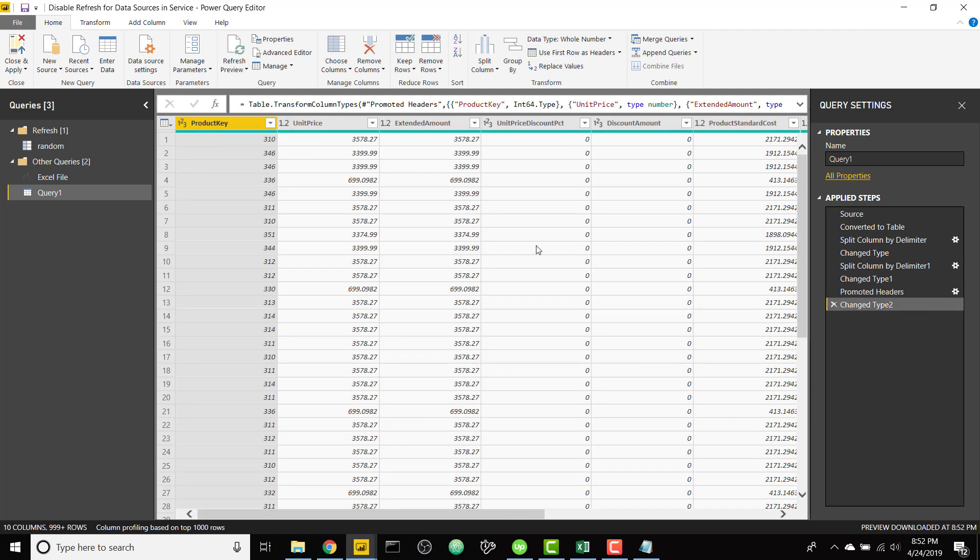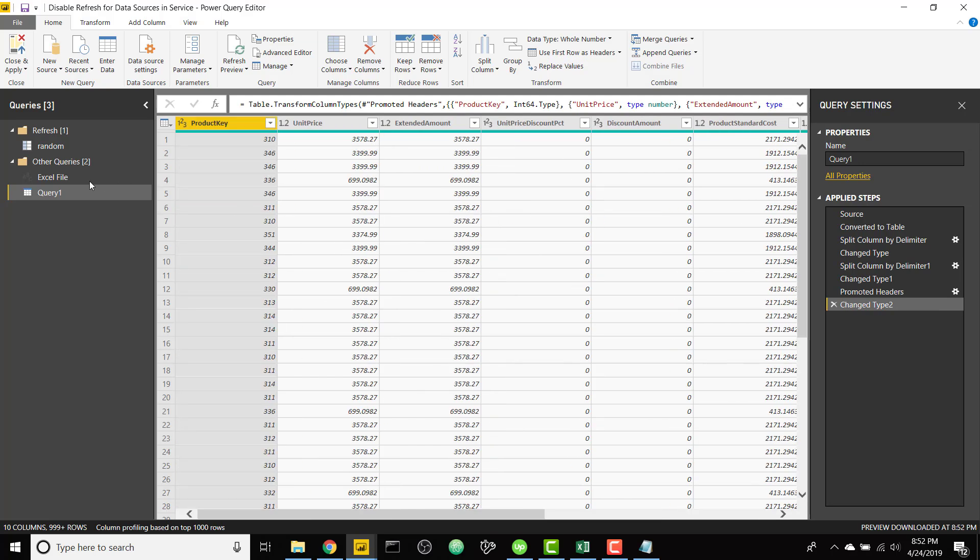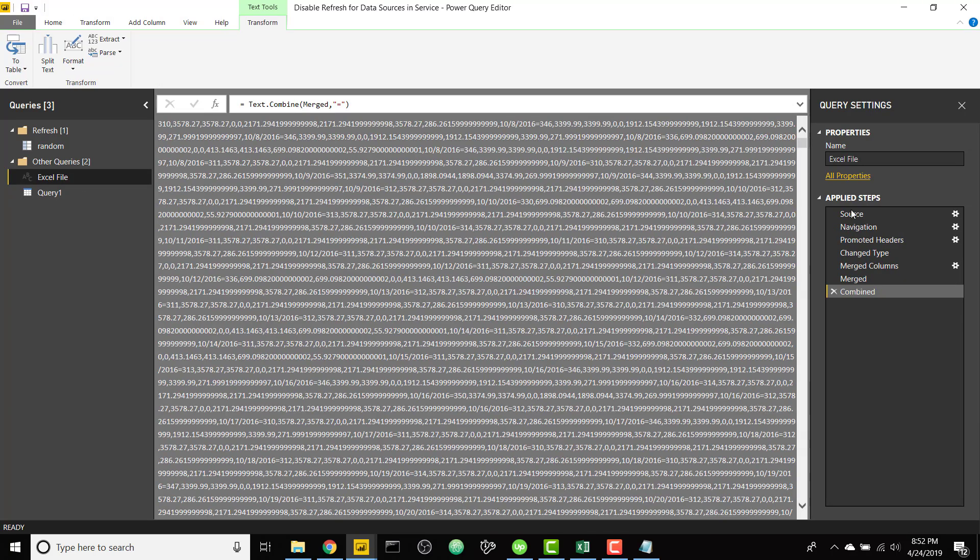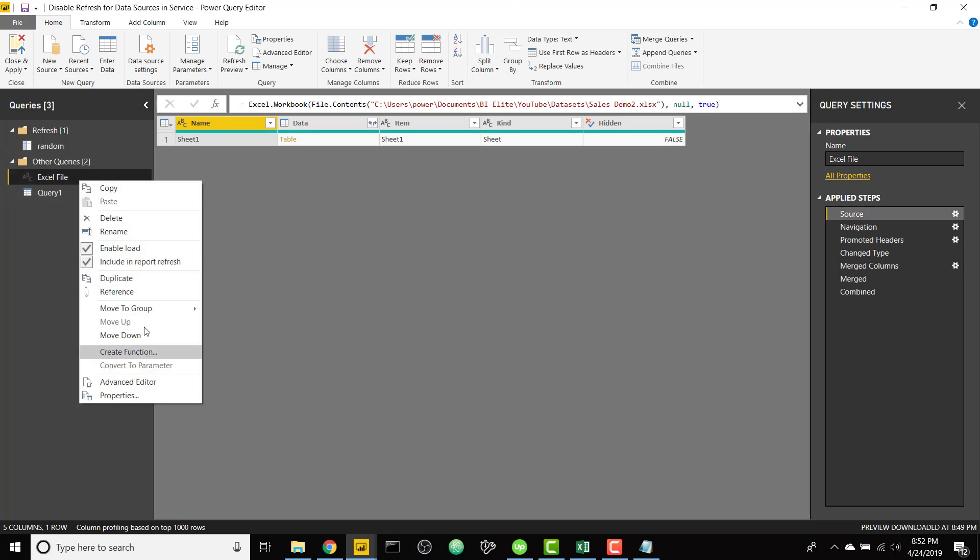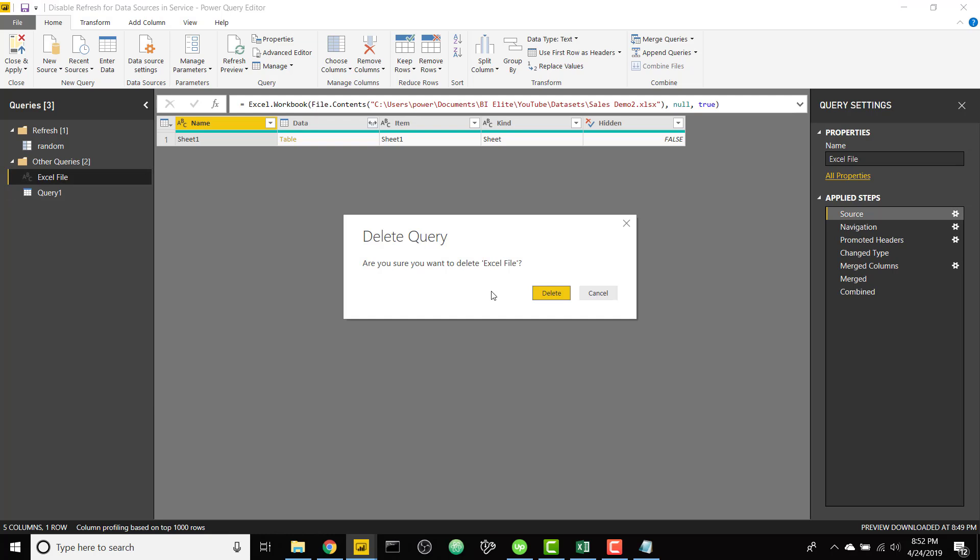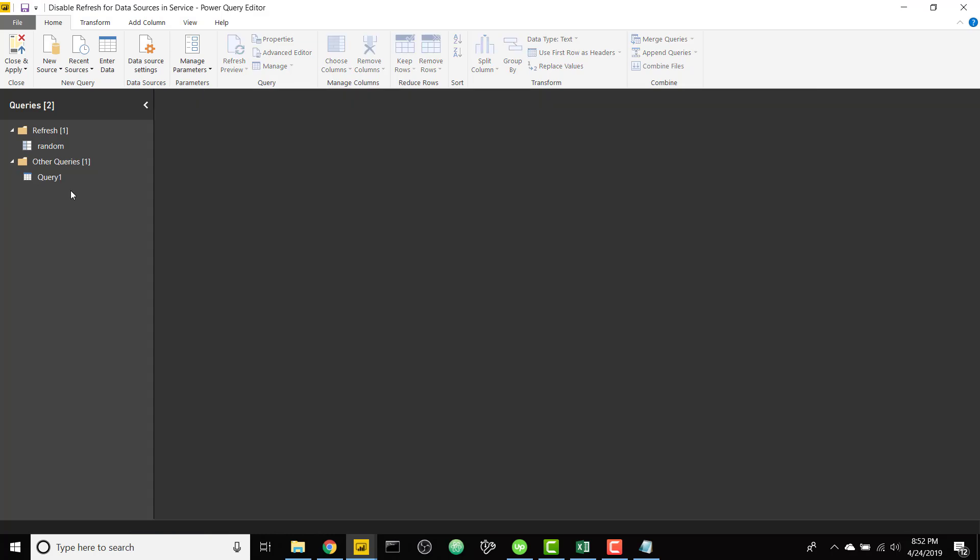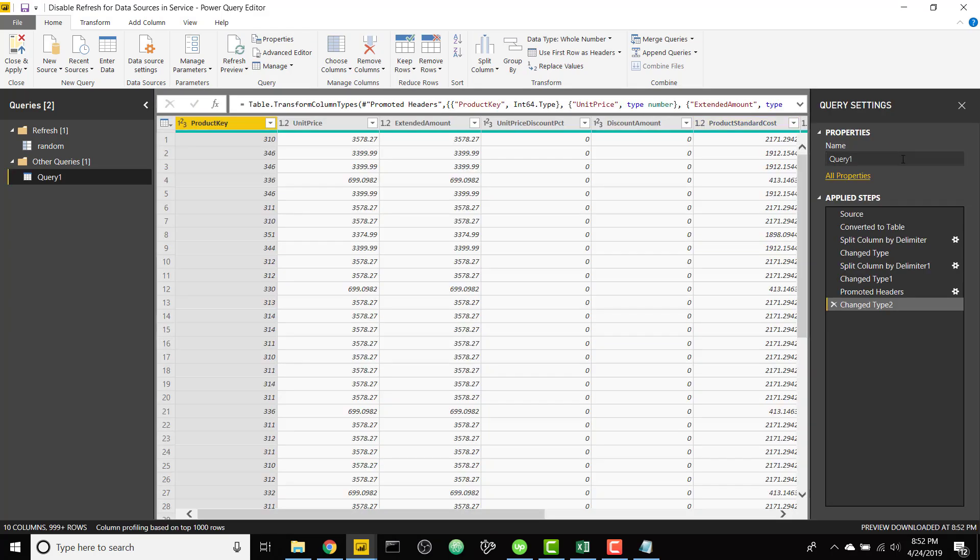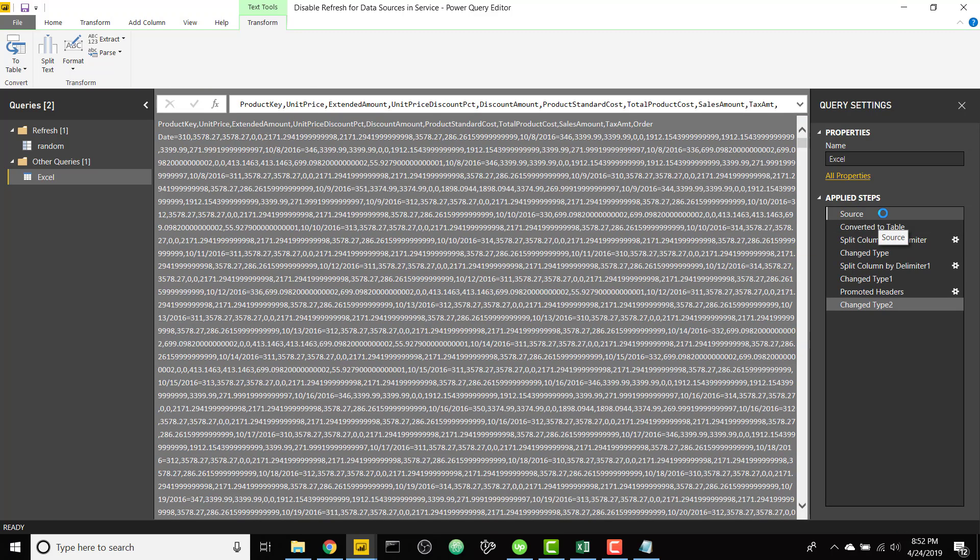And then we are back to our Excel output. So finally we can actually get rid of our Excel file here in general, because now we don't want to have that connection to Excel anymore. We can delete this file and we can rename our new query to Excel.